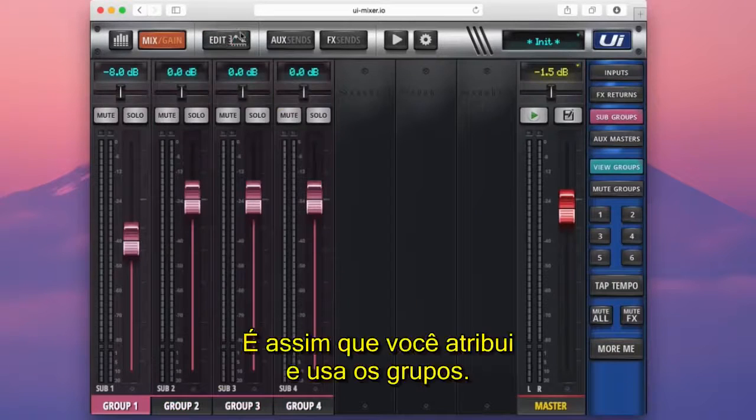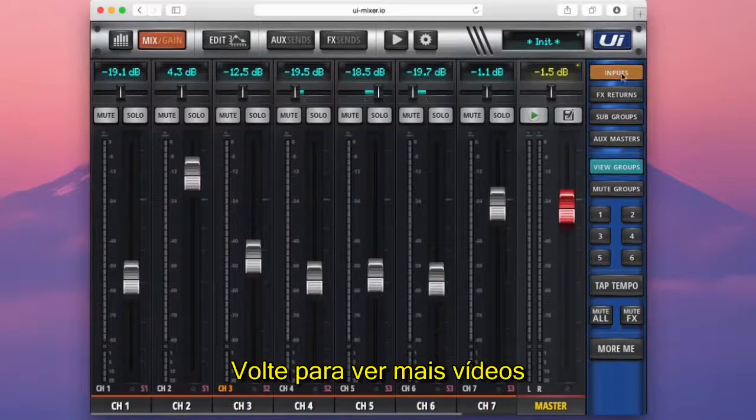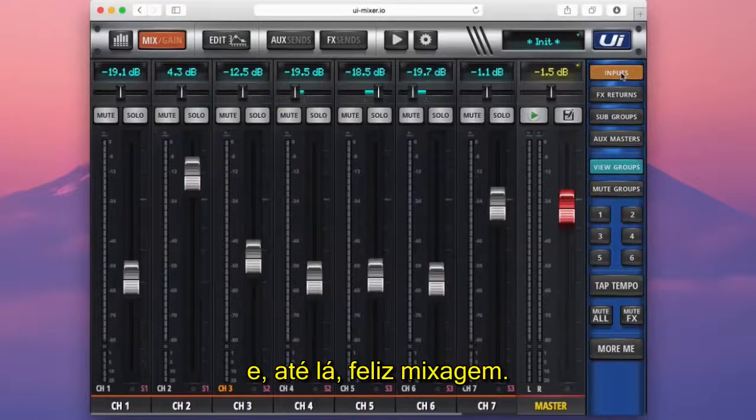So that's how you assign and use groups. Check back for more videos ahead, and until then, happy mixing.